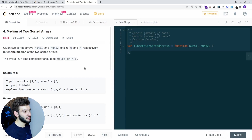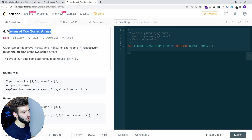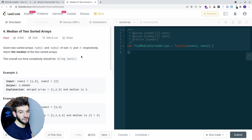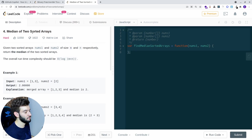Now let's give Copilot a harder test. We're going to go with the median of two sorted arrays — it gives you the median of two already-sorted arrays. The required time complexity should be O(log(M+N)), which is the size of the two arrays — a pretty decent runtime complexity.